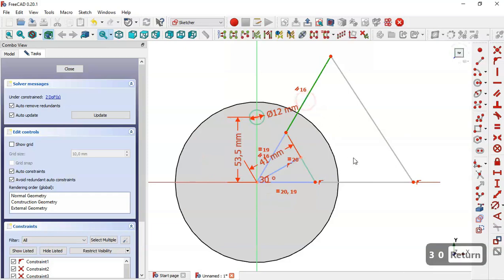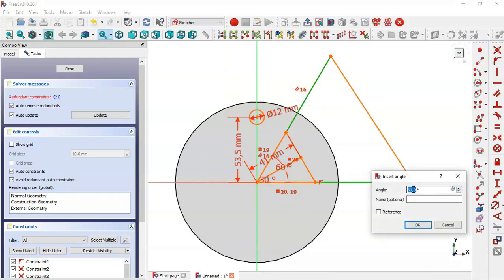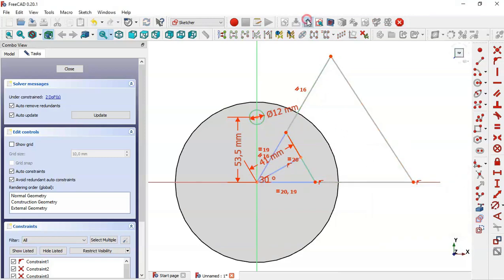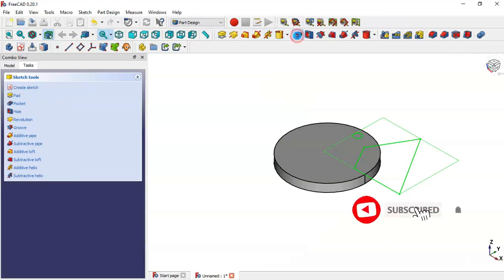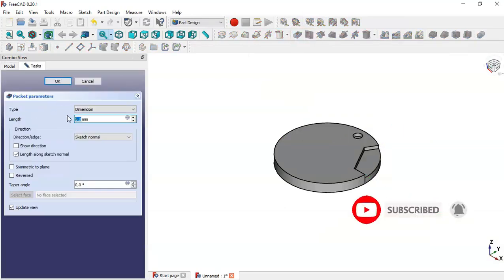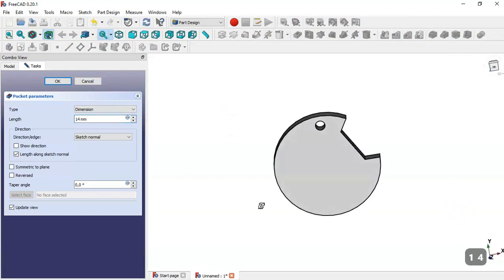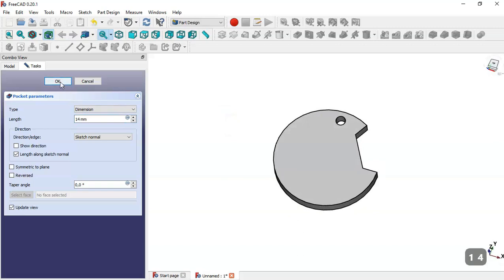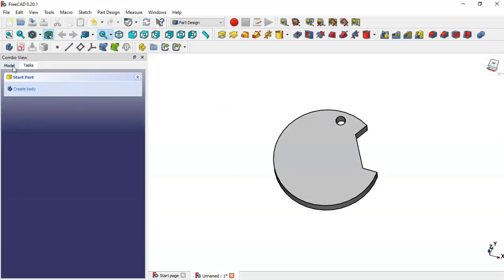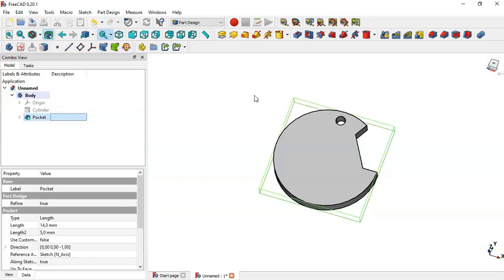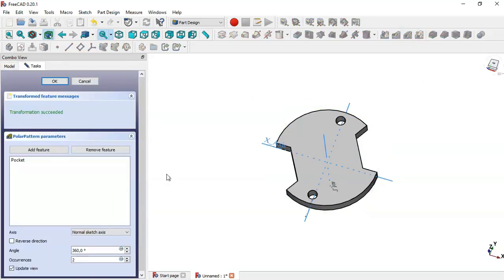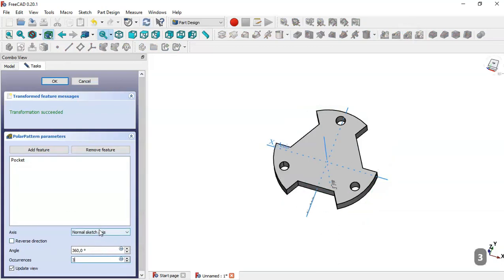We click this line and this line to see the angle, then close the window and leave the sketch. We go to the Pocket tool and set the length to 14mm, then click OK. Now we go to the model, select this pocket, and go to the Polar Pattern tool. We change the number of occurrences to 3, set the axis, and click OK. Now we have this part.